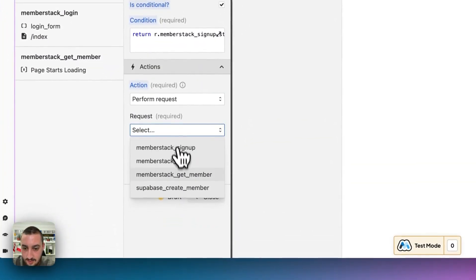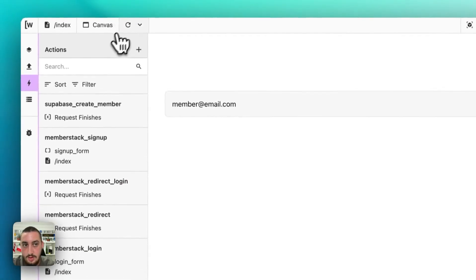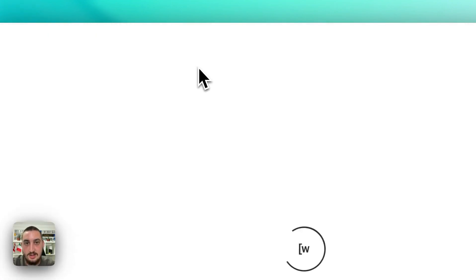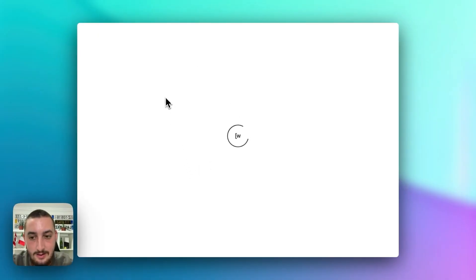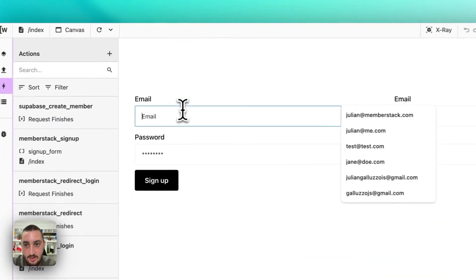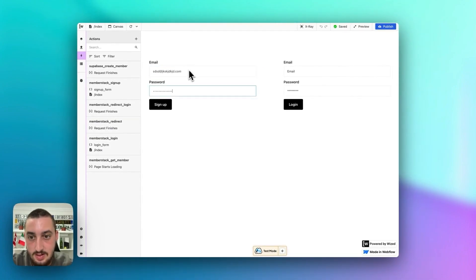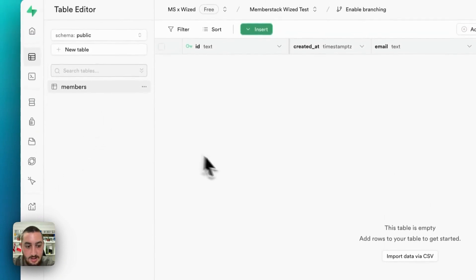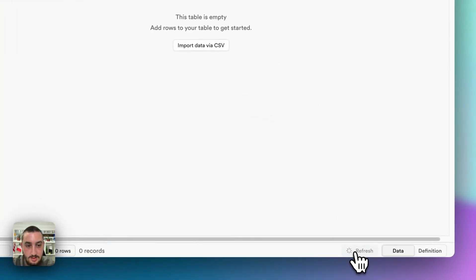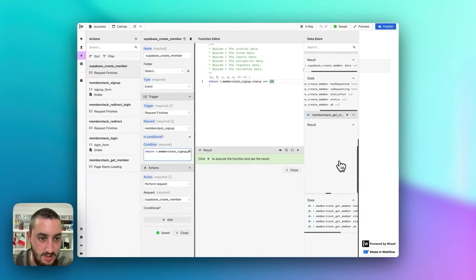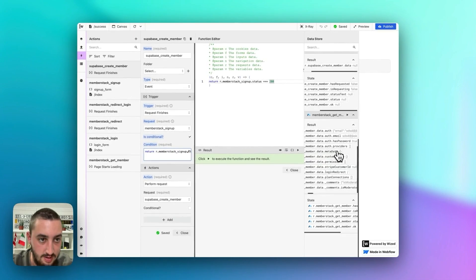This is still in draft — that's why. Supabase create member saved. Everything is saved. Since we want to go back to the index, let's just refresh everything. Now if I go ahead and enter in some stuff and hit sign up, let's see if it created a member in Supabase.